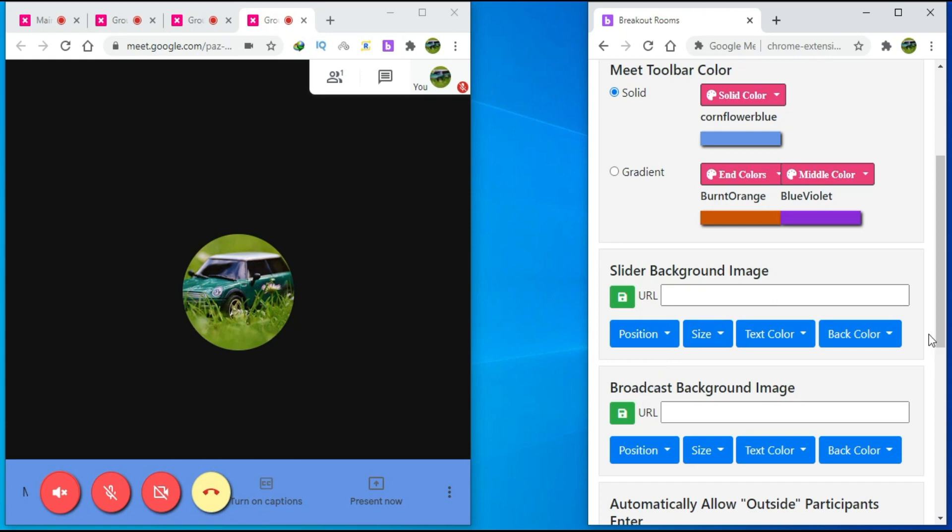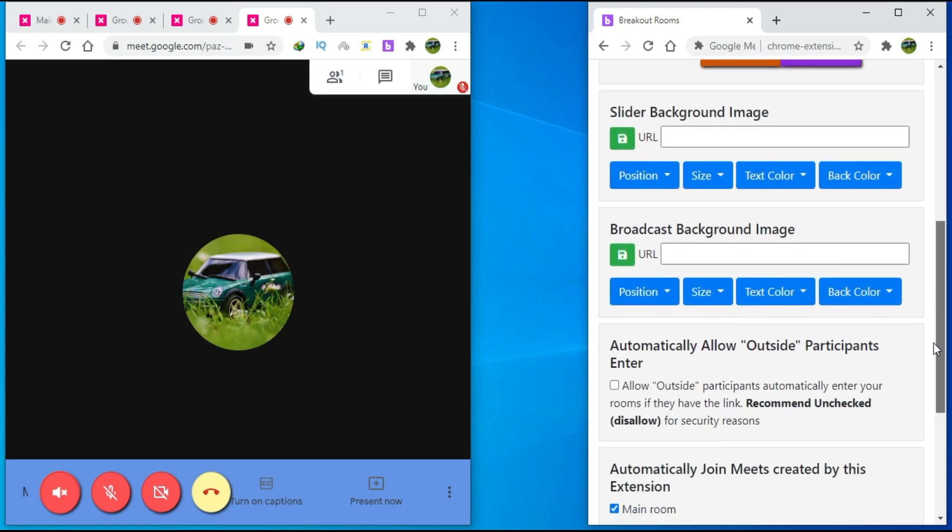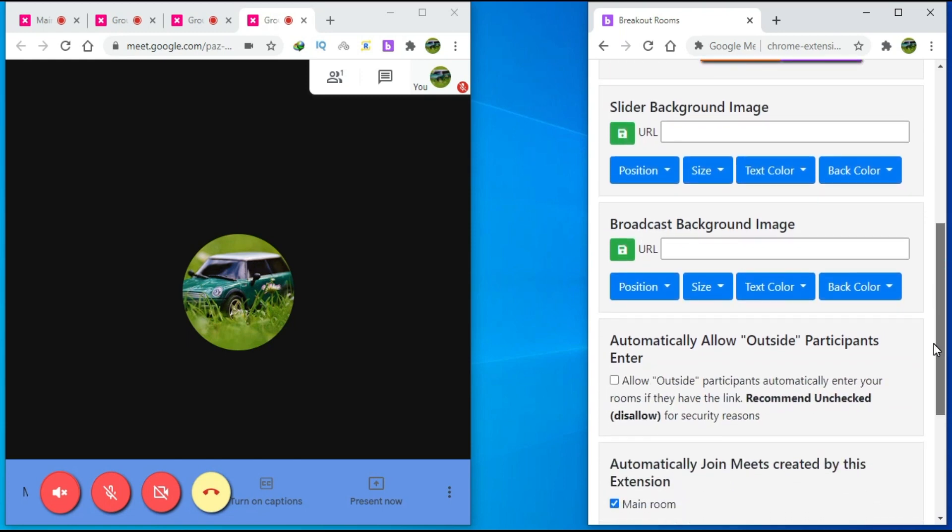If you scroll down, then we can control the automatic entrance of outside participants. To allow outsiders to join Google Meet rooms, click on the check box.